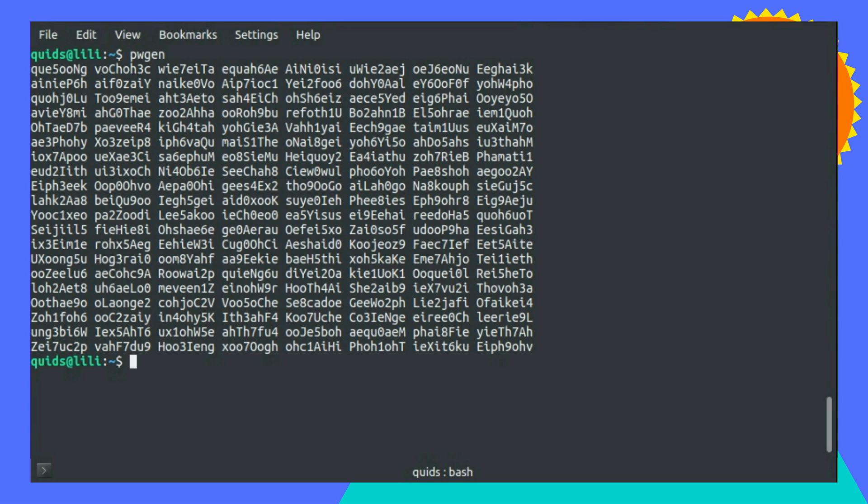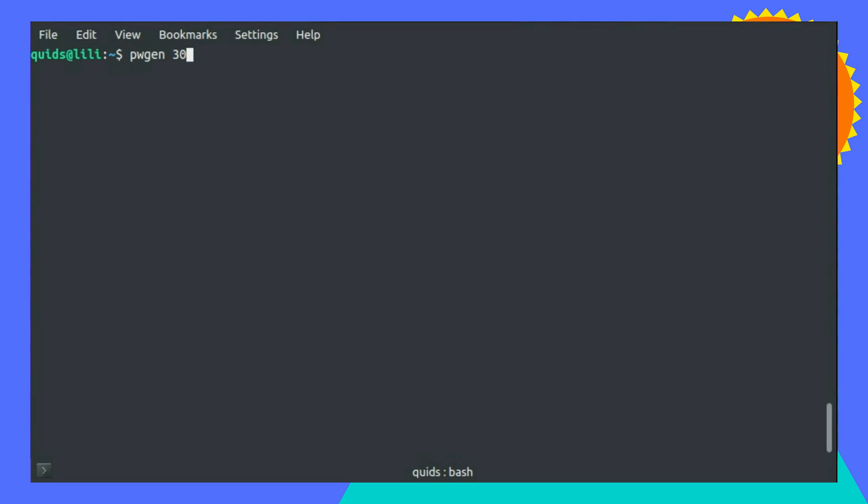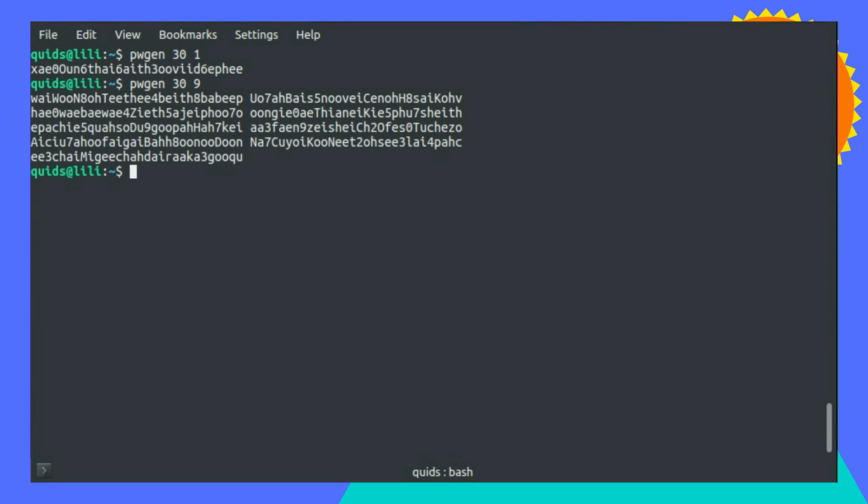Anyway, PWGen. You can just type the command as is, and it will create a bunch of random passwords. The syntax to use is password length, and number of passwords you would like to create. So I could have one password, or create a few more passwords.